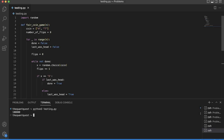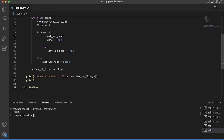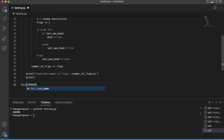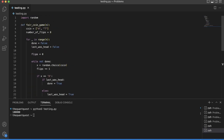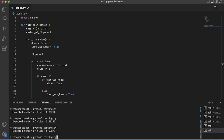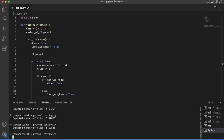Let's run this for about a hundred thousand games. If you run this, we get around six, which is exactly what we calculated.